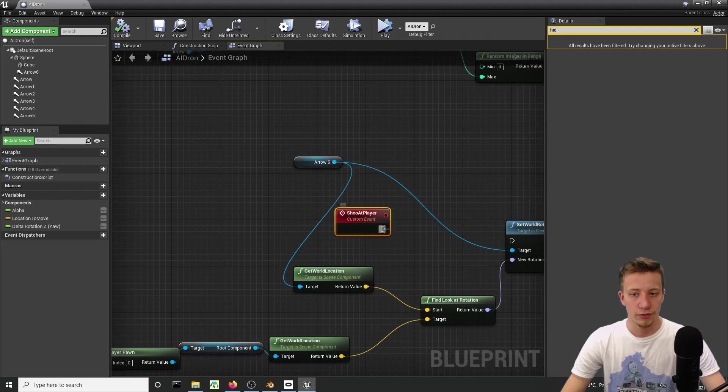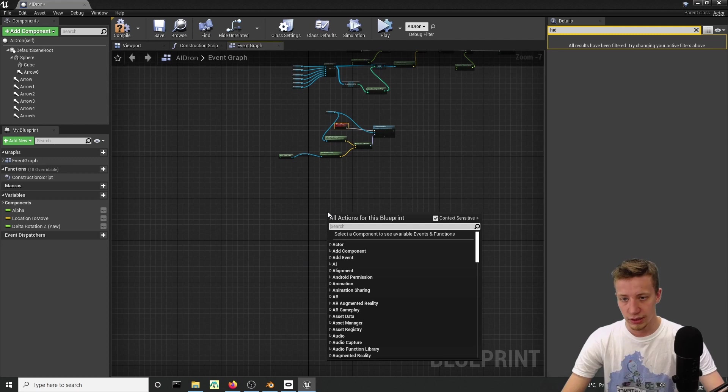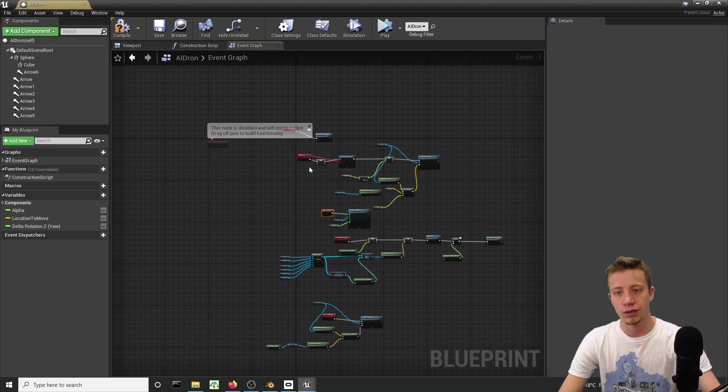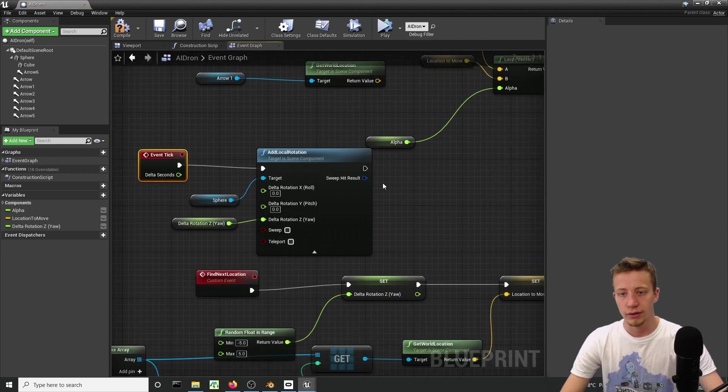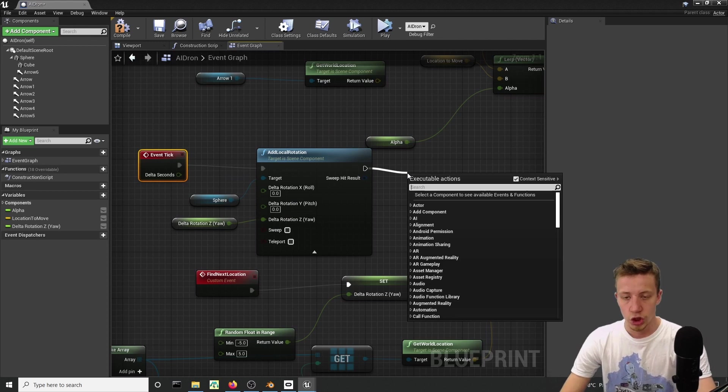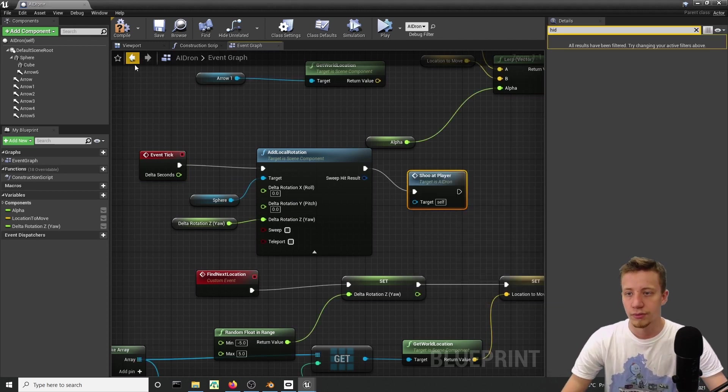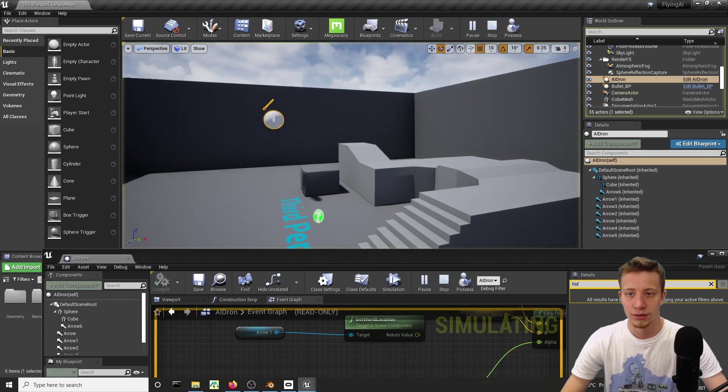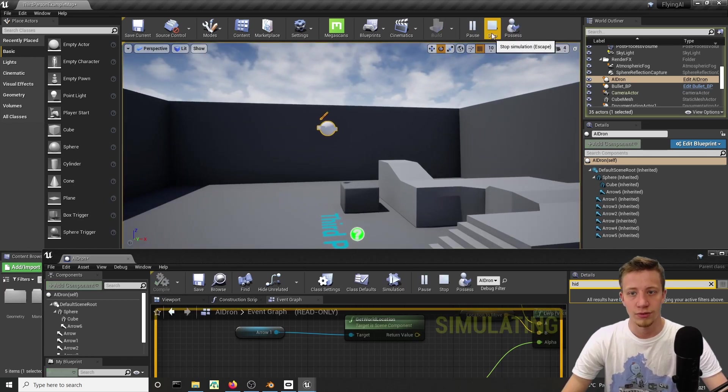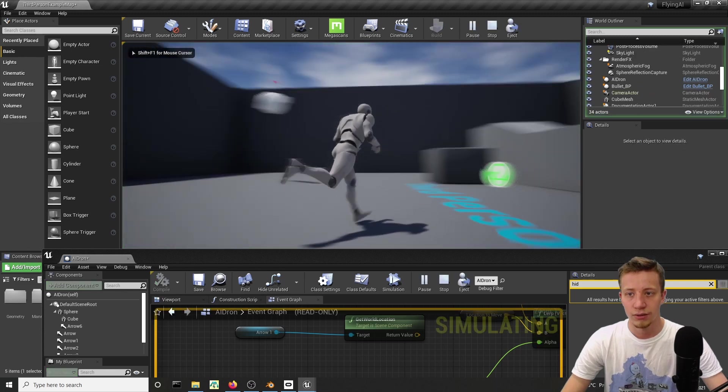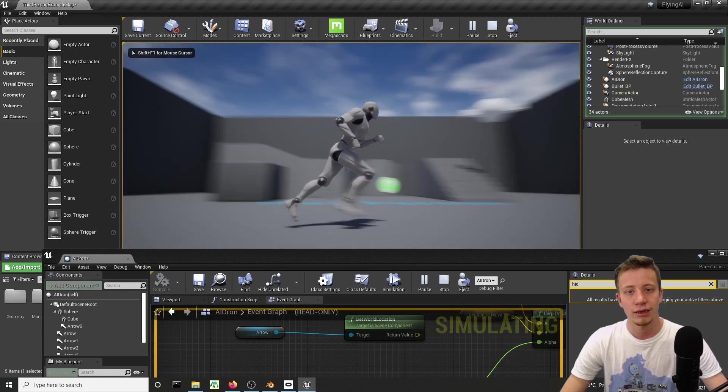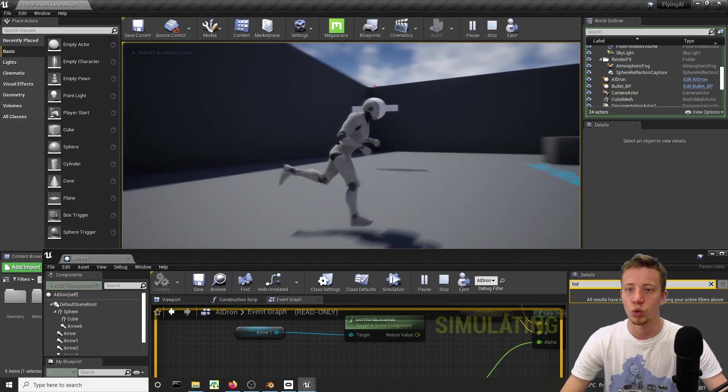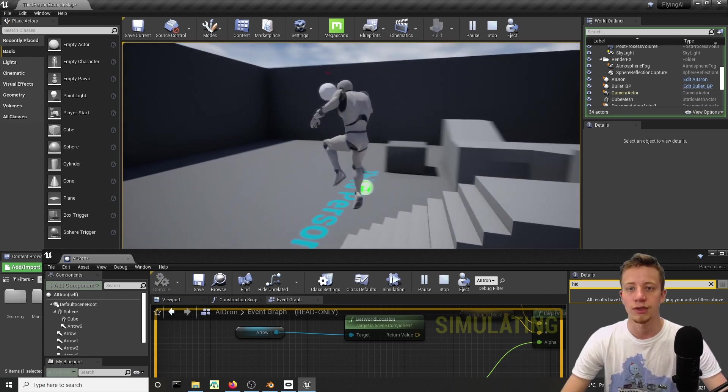Connect it after shoot at player. And just to test it, let's find here our event tick and we will fire that function, shoot at player. Now let's see if it works. You have to play it and look at that, that arrow should be always looking at you. Well that's wonderful, that's just what we need it.